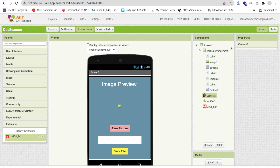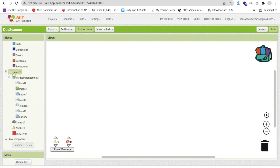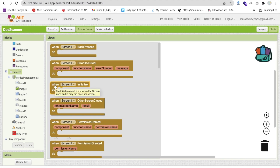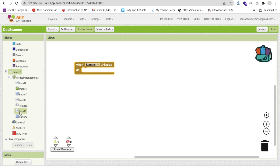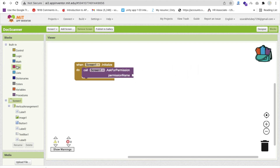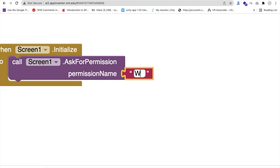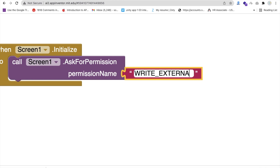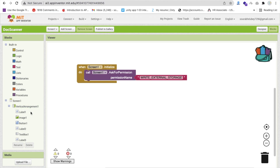Now let's go to the Blocks section. When the app opens we need to ask for storage permission because we are saving a file. In the Screen1 Initialize event, call the 'Ask Permission' block and pass the text 'WRITE_EXTERNAL_STORAGE' in all caps.